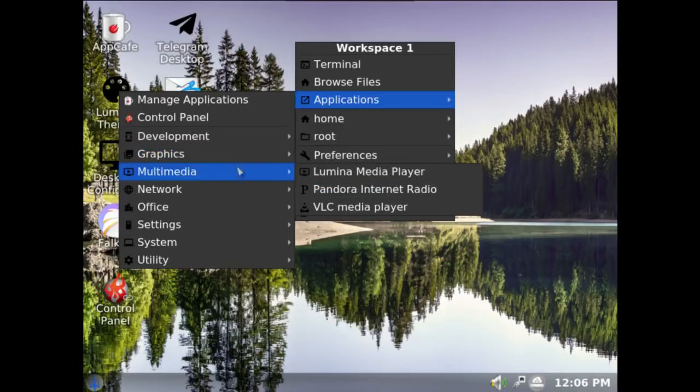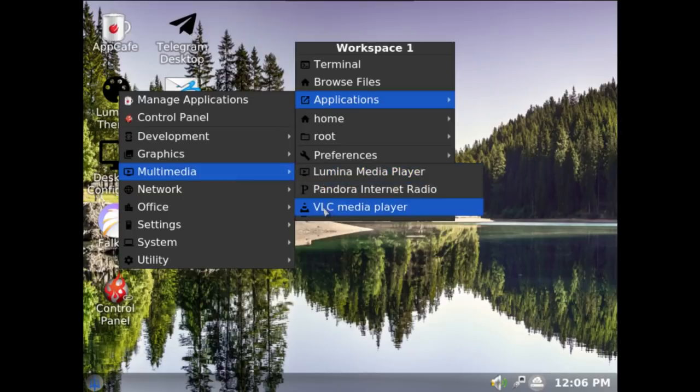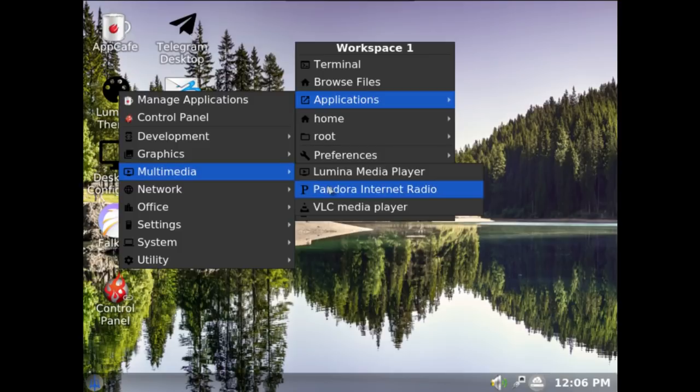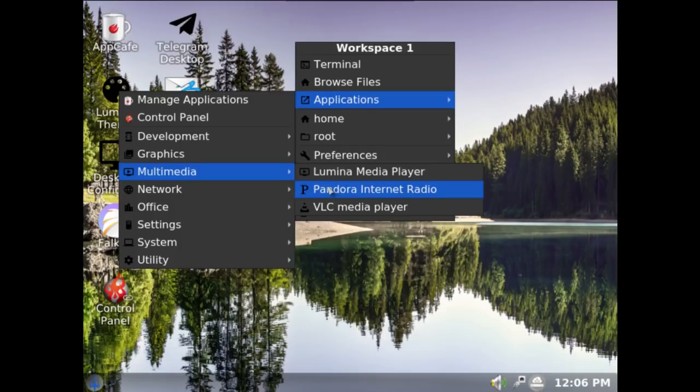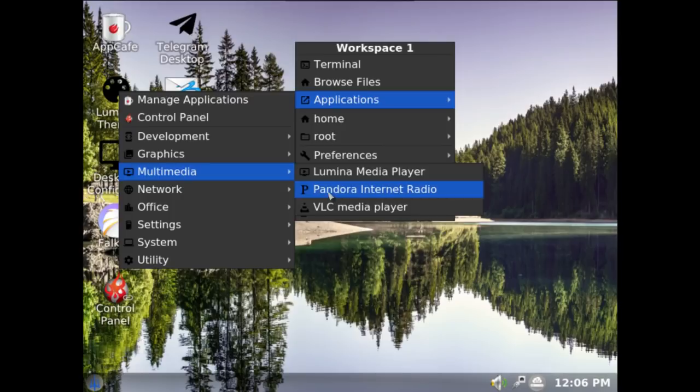Your Lumina media player, Pandora internet radio, and VLC player. Now I remember, I saw one review recently looking at Lumina and TrueOS. It was an earlier version, it was saying why wasn't the Pandora internet radio in the multimedia part? I think it was in the utilities. Well, I think that criticism was listened to, and someone's moved it into the multimedia part, which is good.